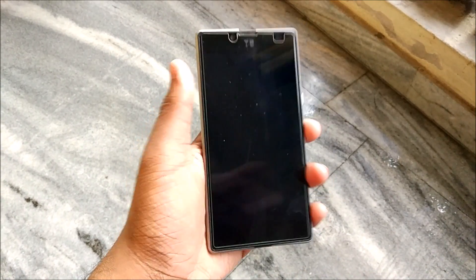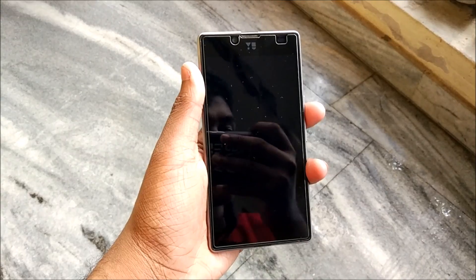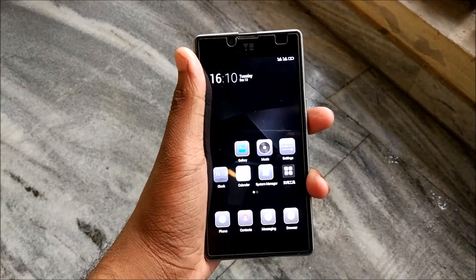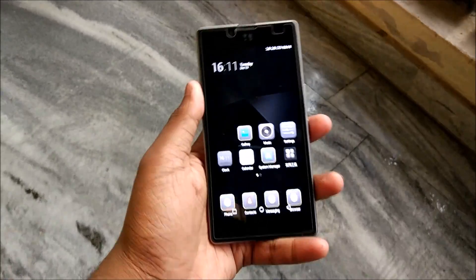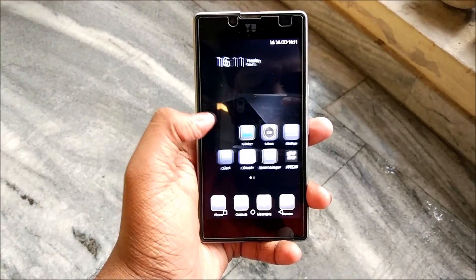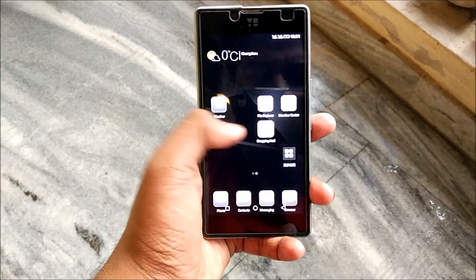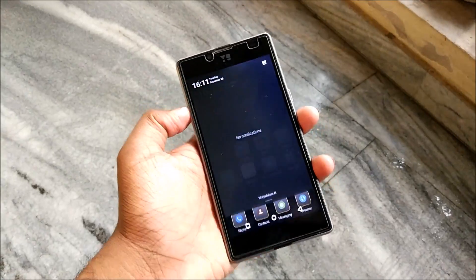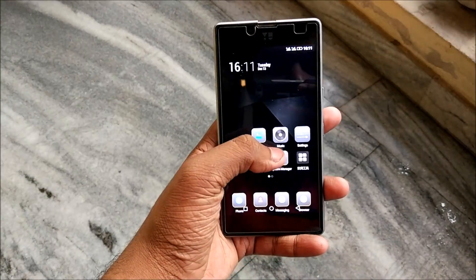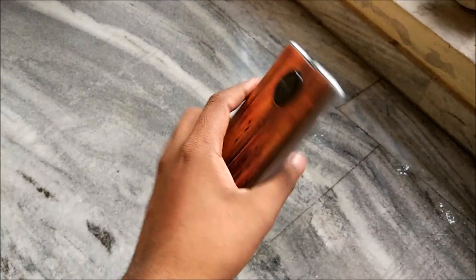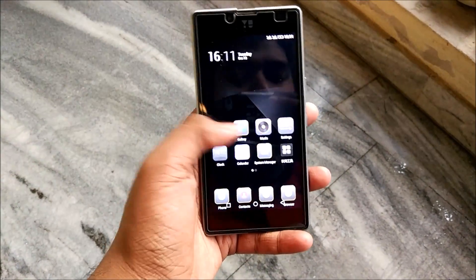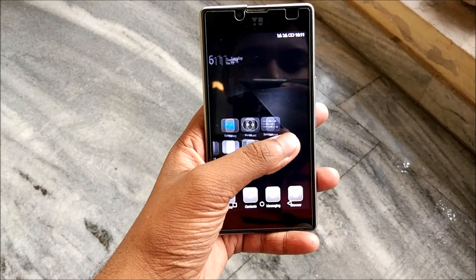We are successfully booted into Amigo UI after setting it up. This is the home screen you get. I'm not sure why the icons look like this — I think some kind of theme is applied, but I'm not sure what theme it is.